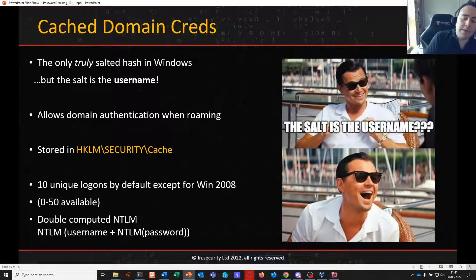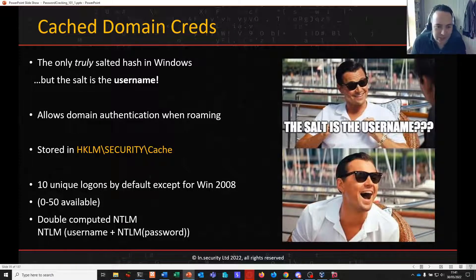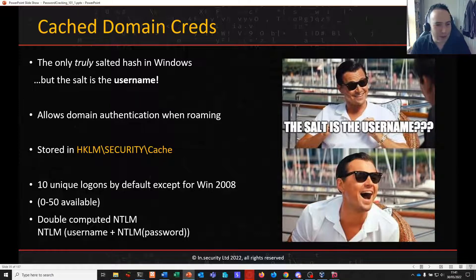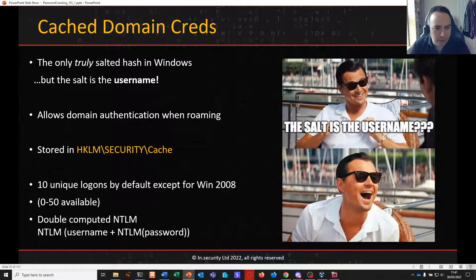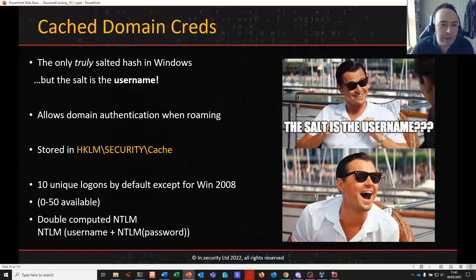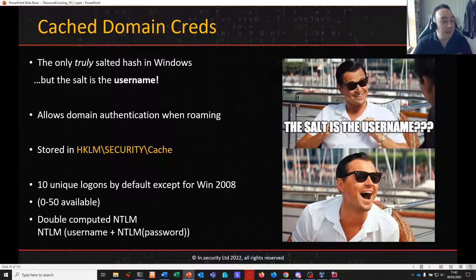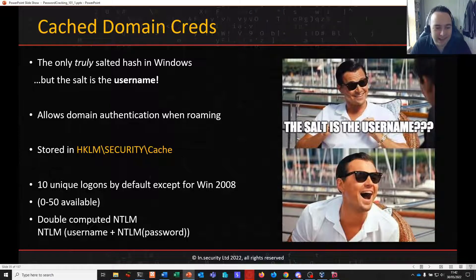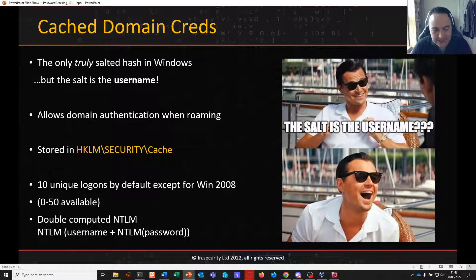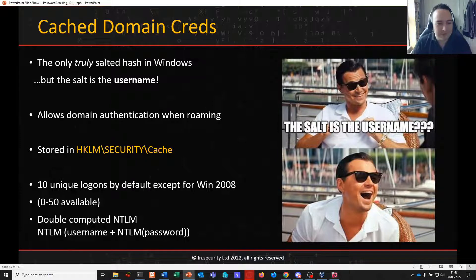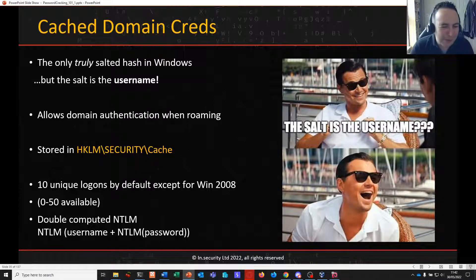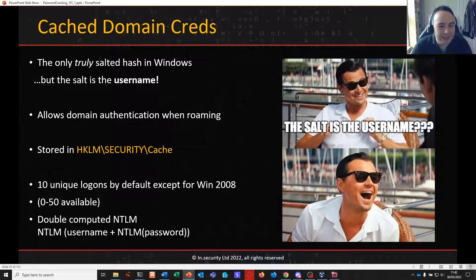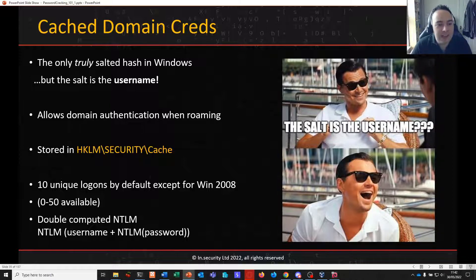We've looked at Linux hashes and Windows hashes so far. We're going to stick on the Windows trade and go on to cache domain credentials, which is another password type found on Windows operating systems. Cache domain creds are the only truly salted hash in Windows. But the salt is the username, which unfortunately makes it not as great as Linux that uses random unique salts. Salting is better than not salting, but it's not the best salt in the world, the username. And needless to say, that's what we're dealing with here with cache domain credentials.